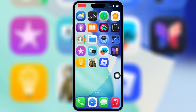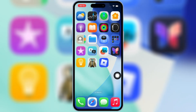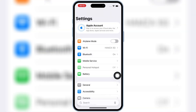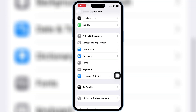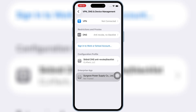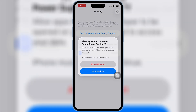Once Delta Executor is installed on your iPhone or iPad, open Settings, then open General, then open VPN and Device Management. Then open Enterprise App, hit Trust, and then hit Allow and Restart to let Delta Executor work on your device.